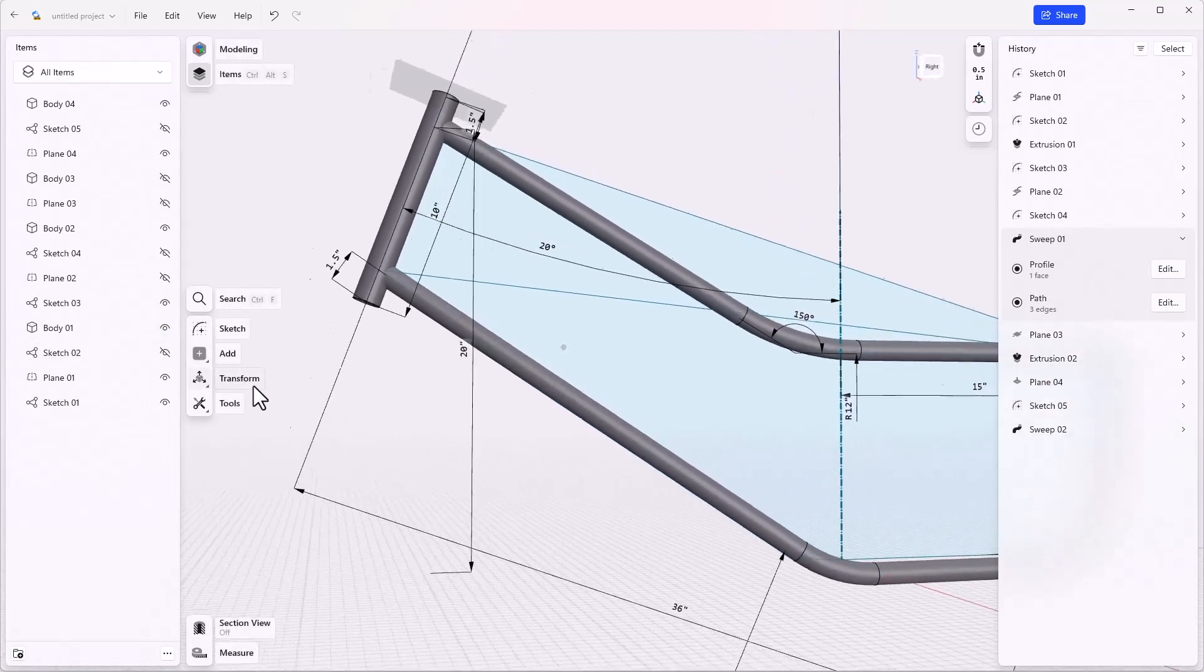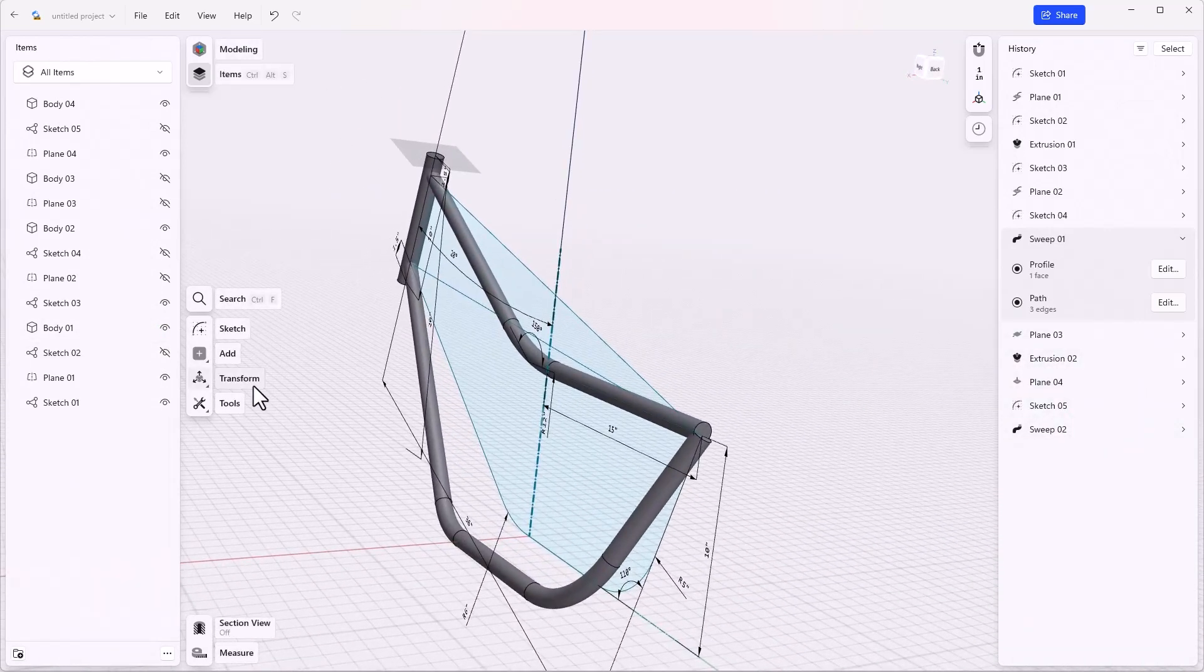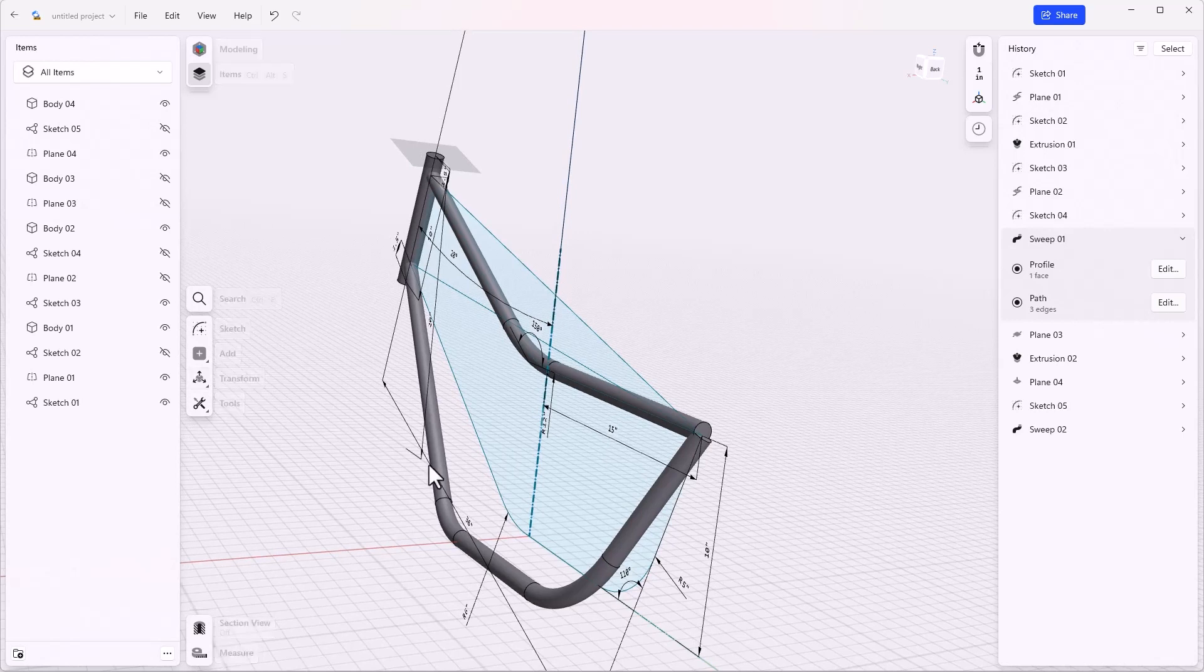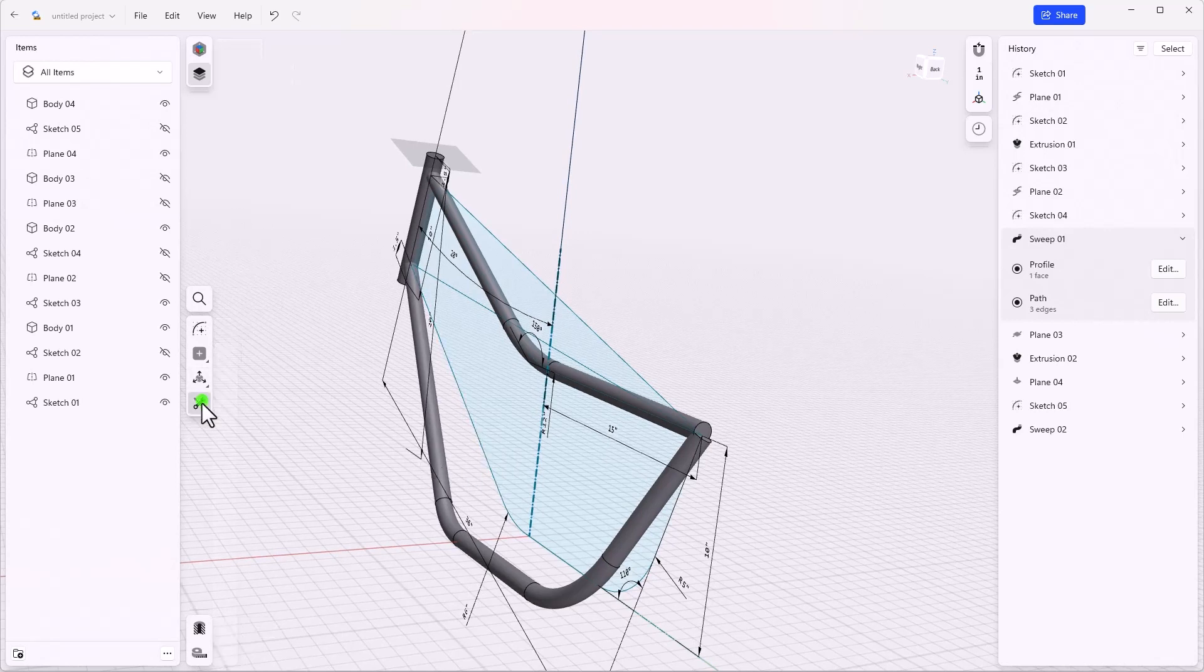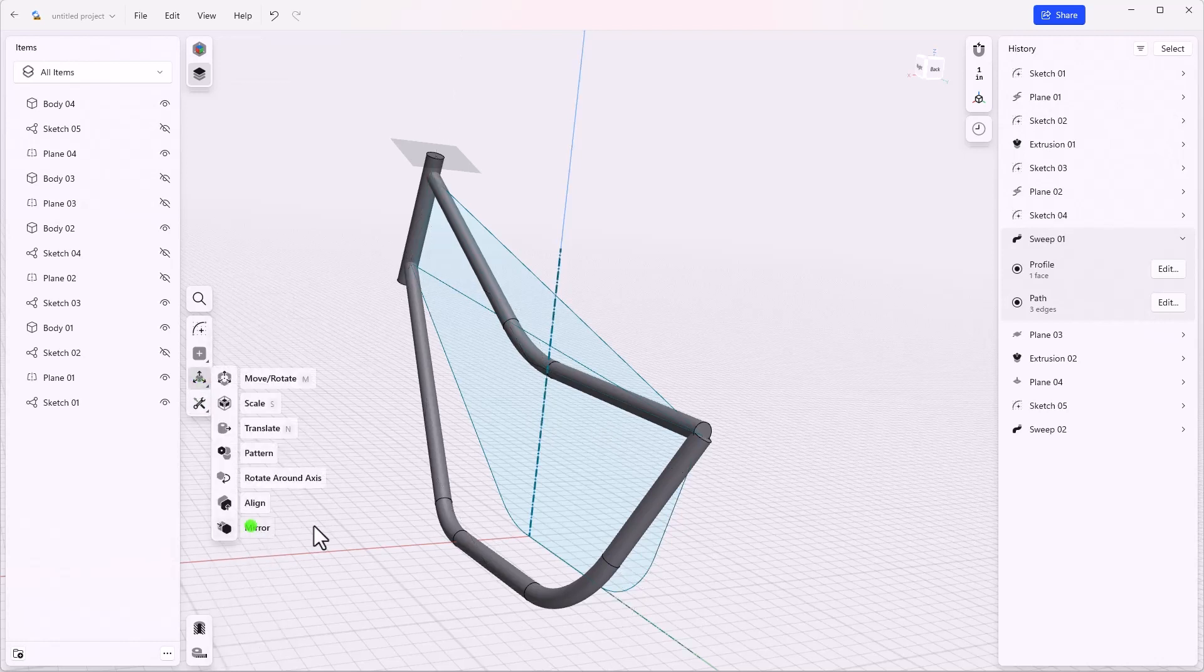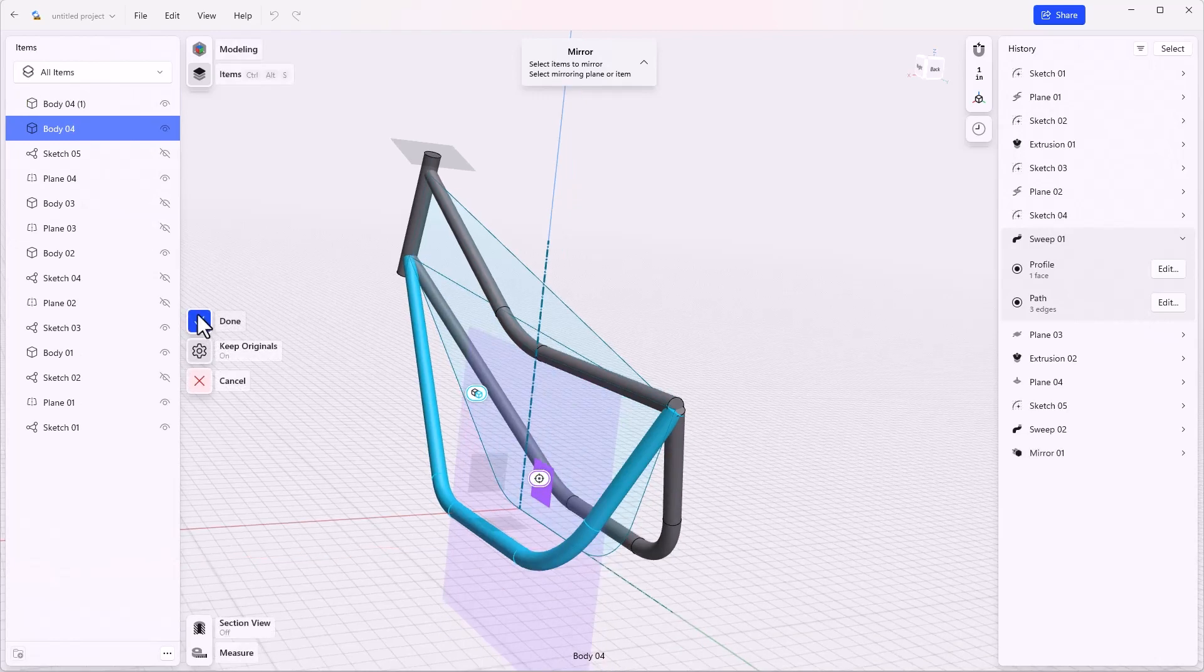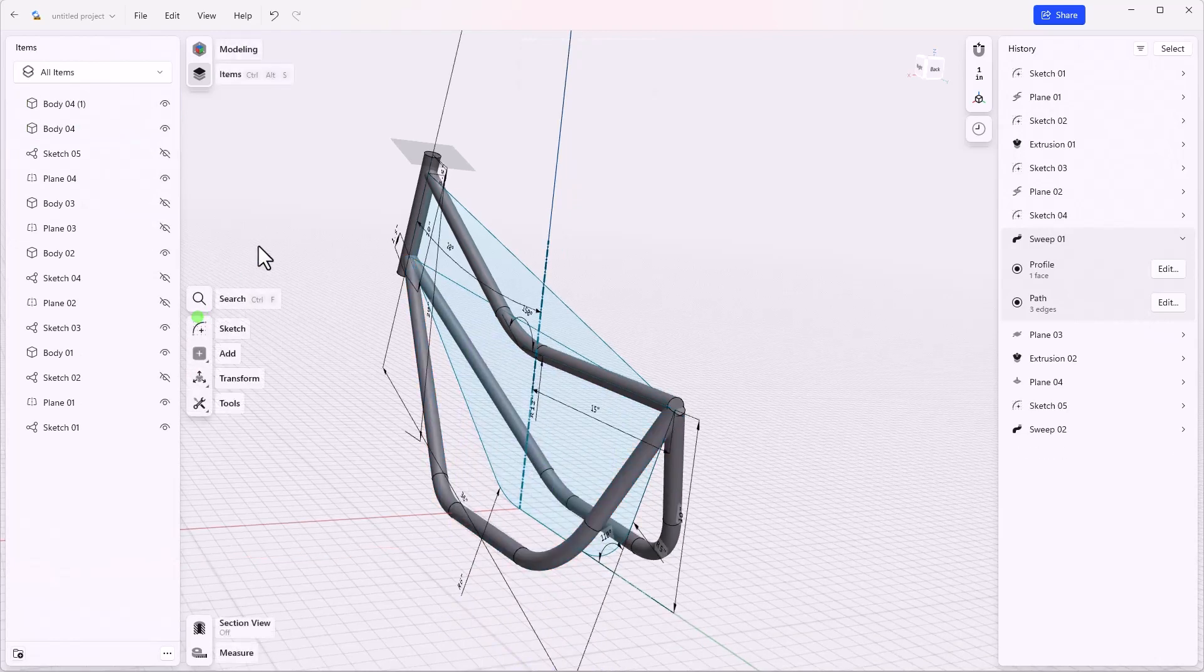And now I'll make a mirror of the new body that I just created. We'll go to tools, transform, mirror. Items to mirror will be body four, mirror plane, and we'll say okay.